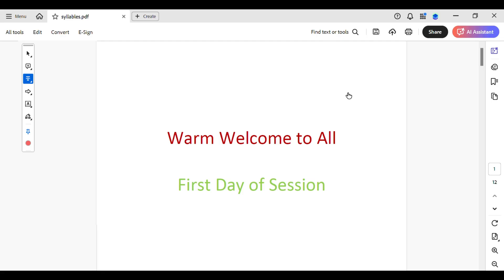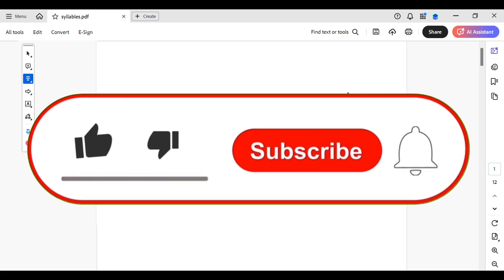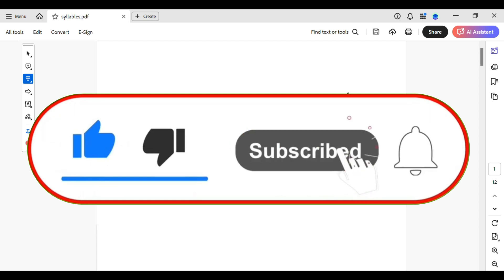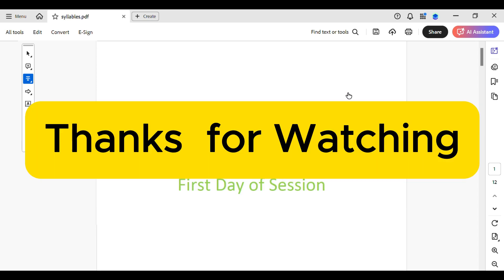Simple, right? Now you can sign, unsign, and resign your content. Go forth and conquer those documents. That's all for today's video. If this video made your day a little bit easier, don't forget to like and subscribe for more amazing tips. Thanks for watching and see you in the next video.